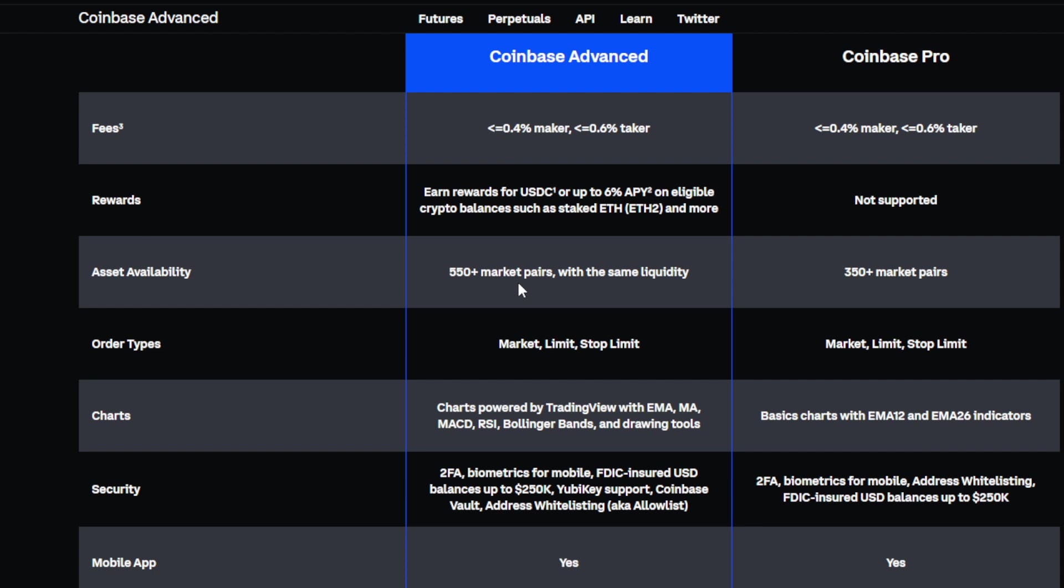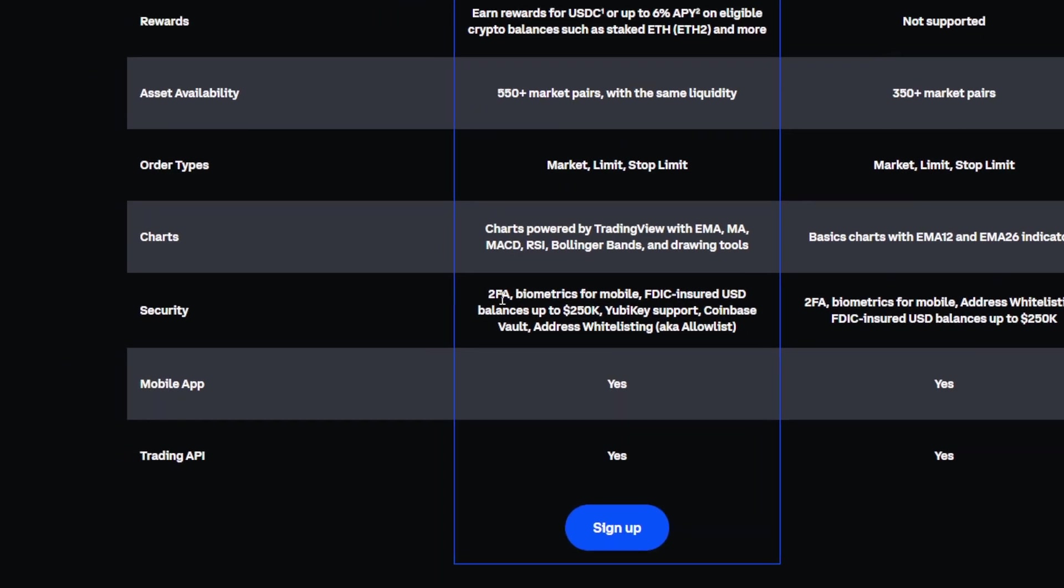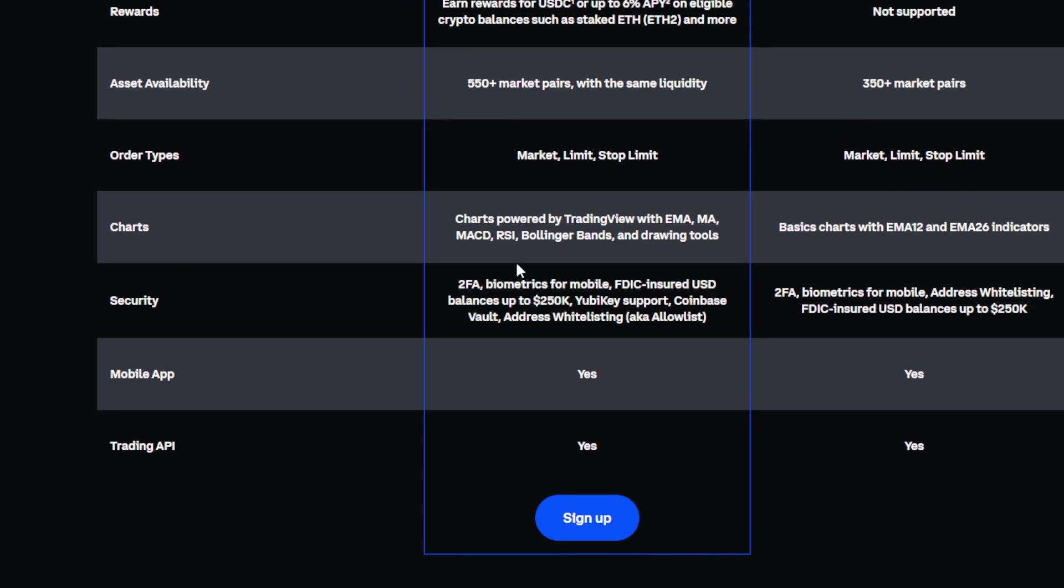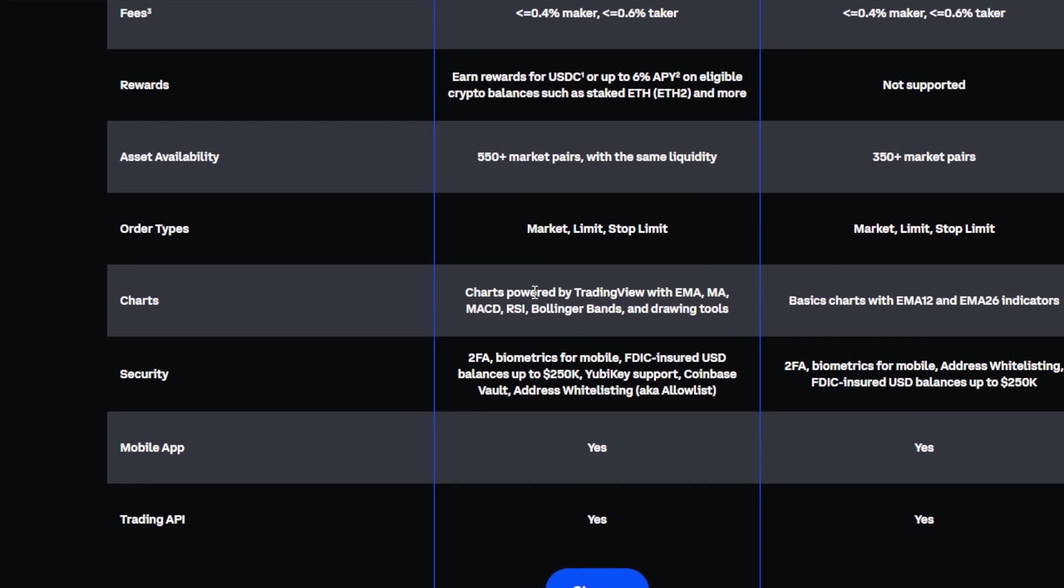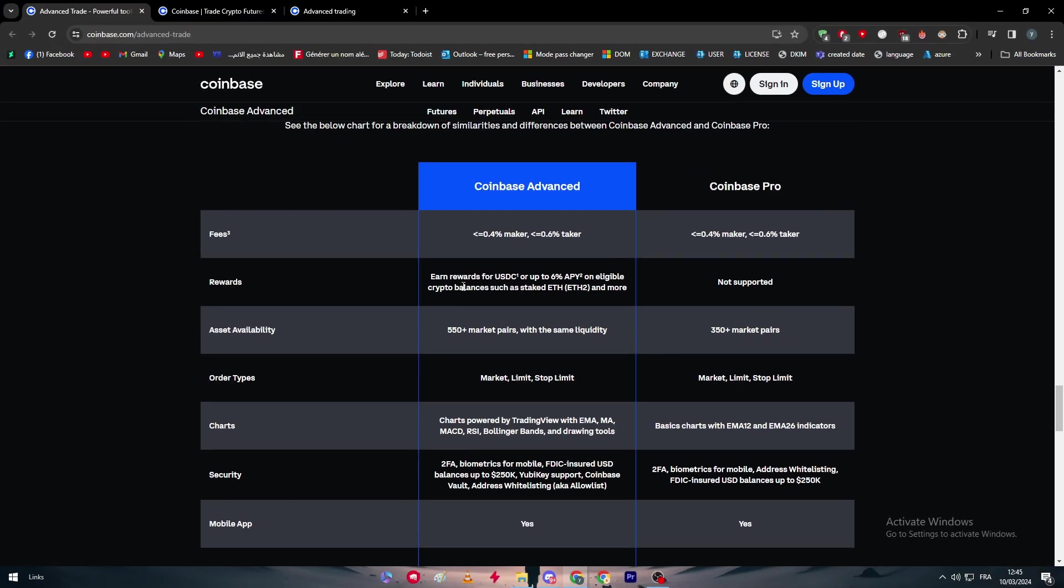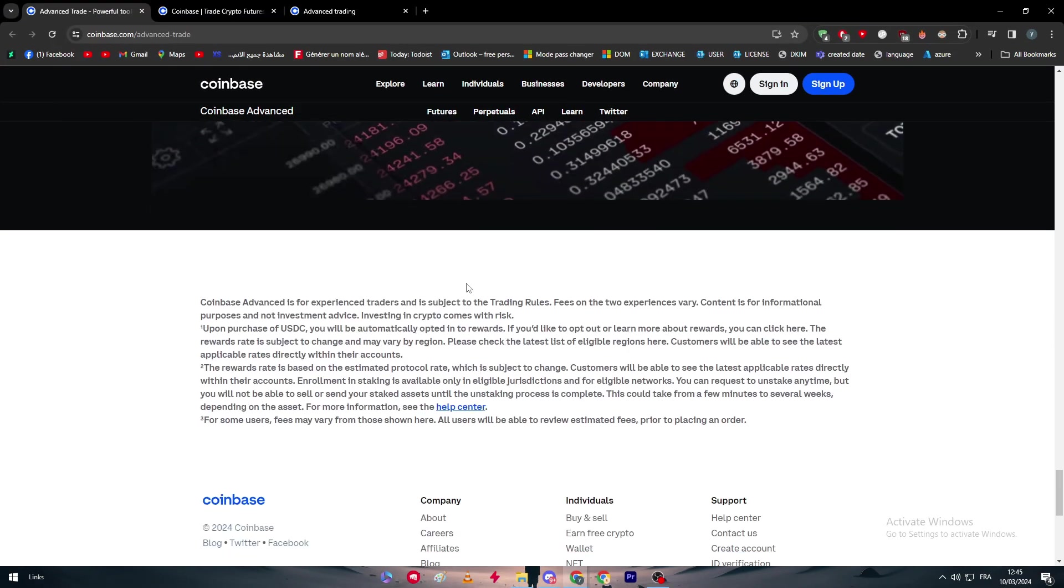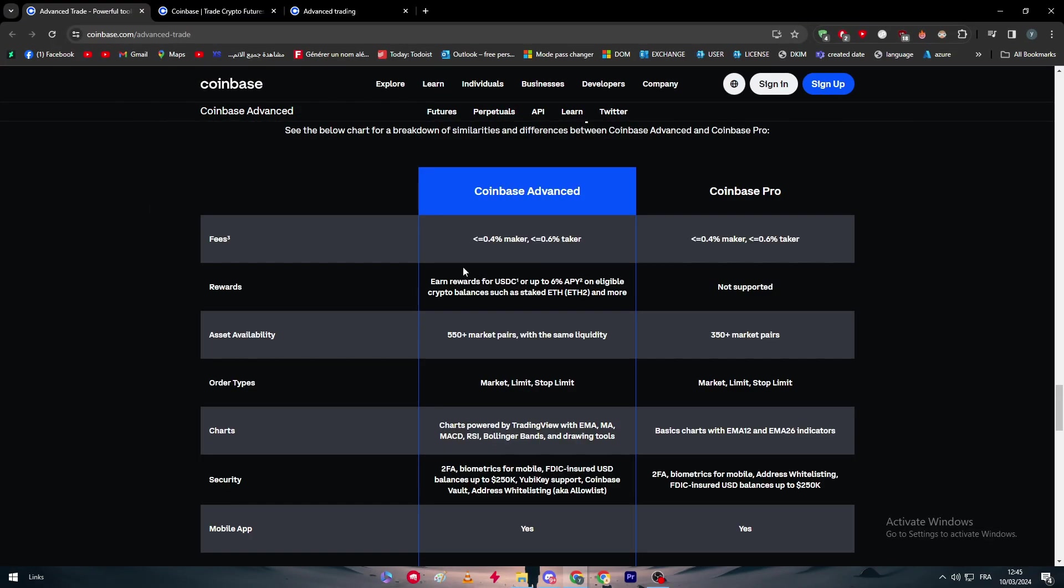Charts will have charts powered by TradingView with MACD, RSI, Bollinger Bands, and drawing tools. And for the Coinbase Pro, you will just get like a basic chart with MA12 and MA26 indicators. For the security, in Coinbase Advanced you have high security as you can see here in those features - you will have two-factor authentication, biometric for mobile, a lot of things. You have a mobile app for both and trading API for both. So this is very good.